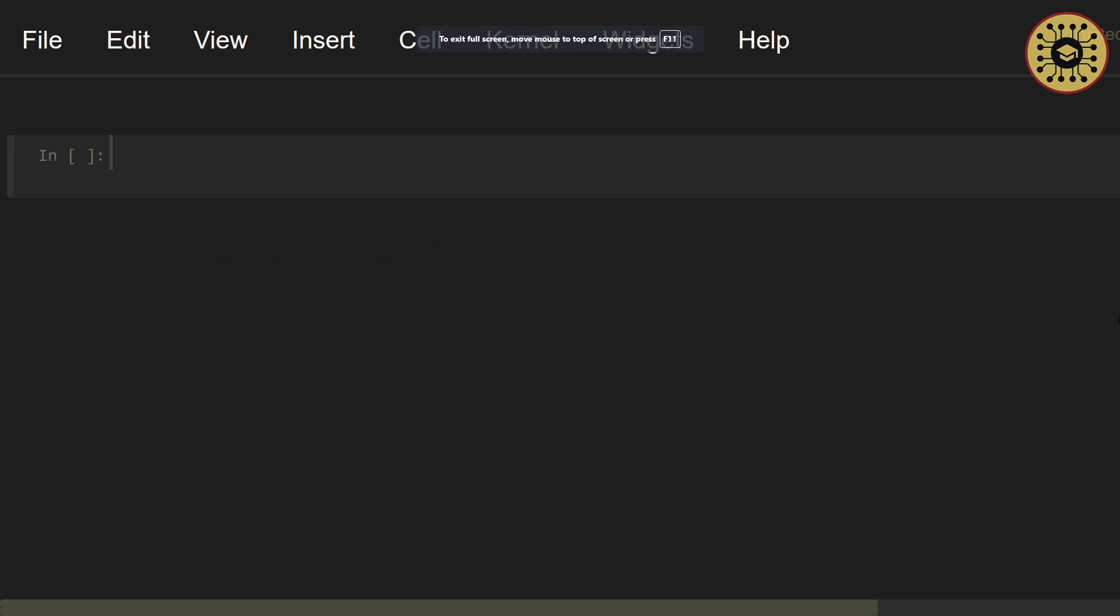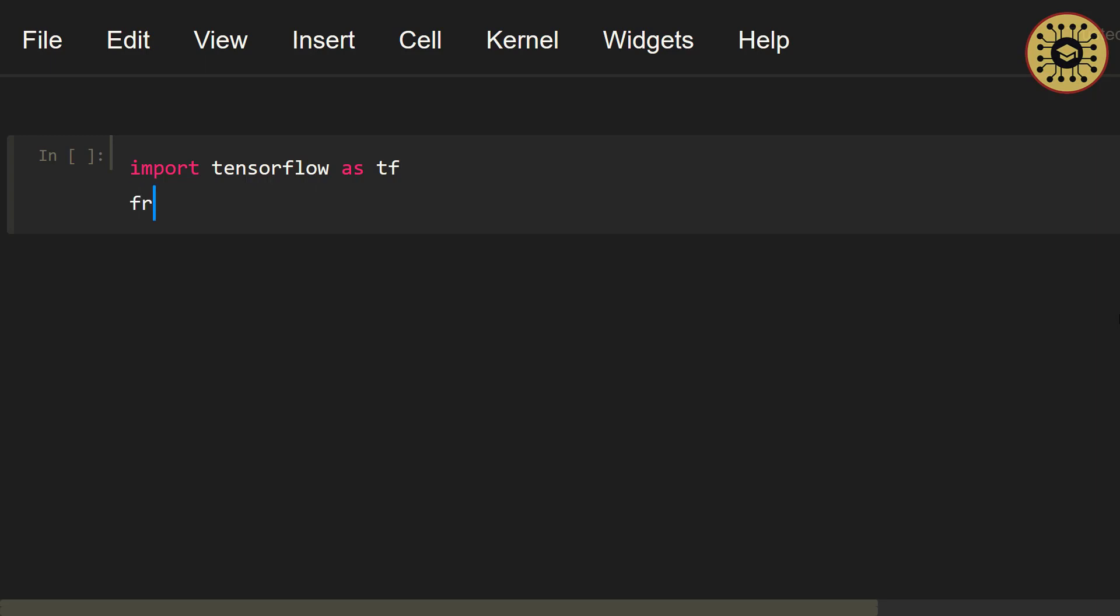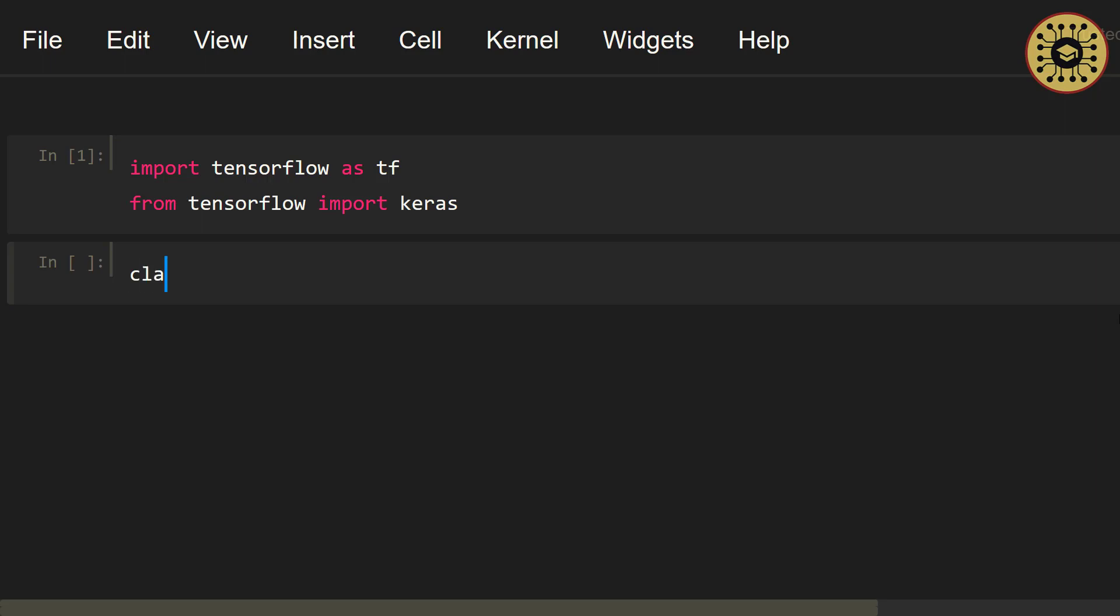First, let's import TensorFlow and Keras. Import TensorFlow as tf. After that, let's import Keras. From TensorFlow, import Keras. Good, our libraries are ready for analysis. Let's go ahead and create a class named Linear. Let's write class Linear. Let me inherit this class from keras.layers.Layer class.